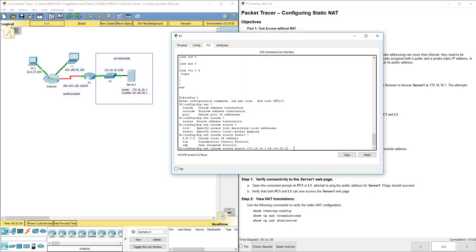None of this actually has 64.100.50.1 in there. It's almost like an alias or like a pen name for an author. So, you know, J.K. Rowling writes all the Harry Potter stuff and everything. But that's not her real name. So IP NAT inside source static.